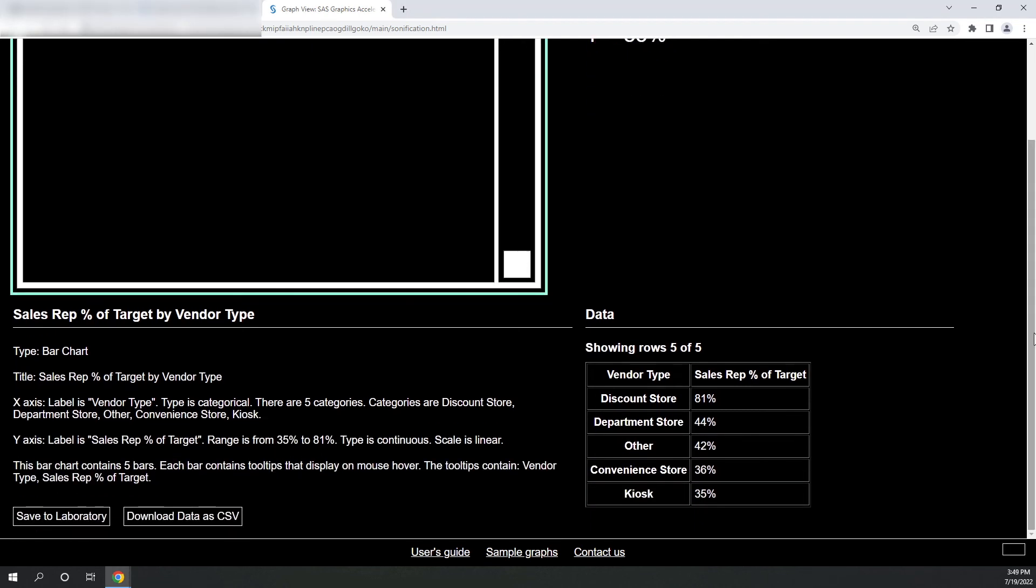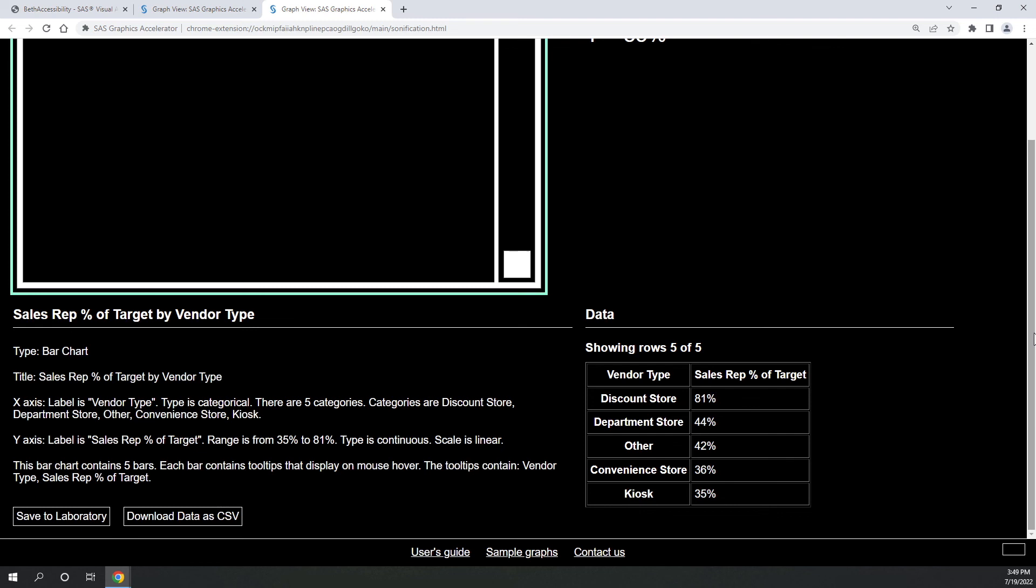There's also information down at the bottom of these graphs. For example, type bar chart, title, x-axis, y-axis, a little description. If you're using something like JAWS, this would also be read to you. You can save this page to a laboratory, or you could download the data as a CSV. There's also a data table here at the bottom right. So you can see there are quite a few accessibility features built into the SAS Visual Analytics, particularly if you download the free SAS Graphics Accelerator via the Chrome Web Store. I've just touched on some of these.